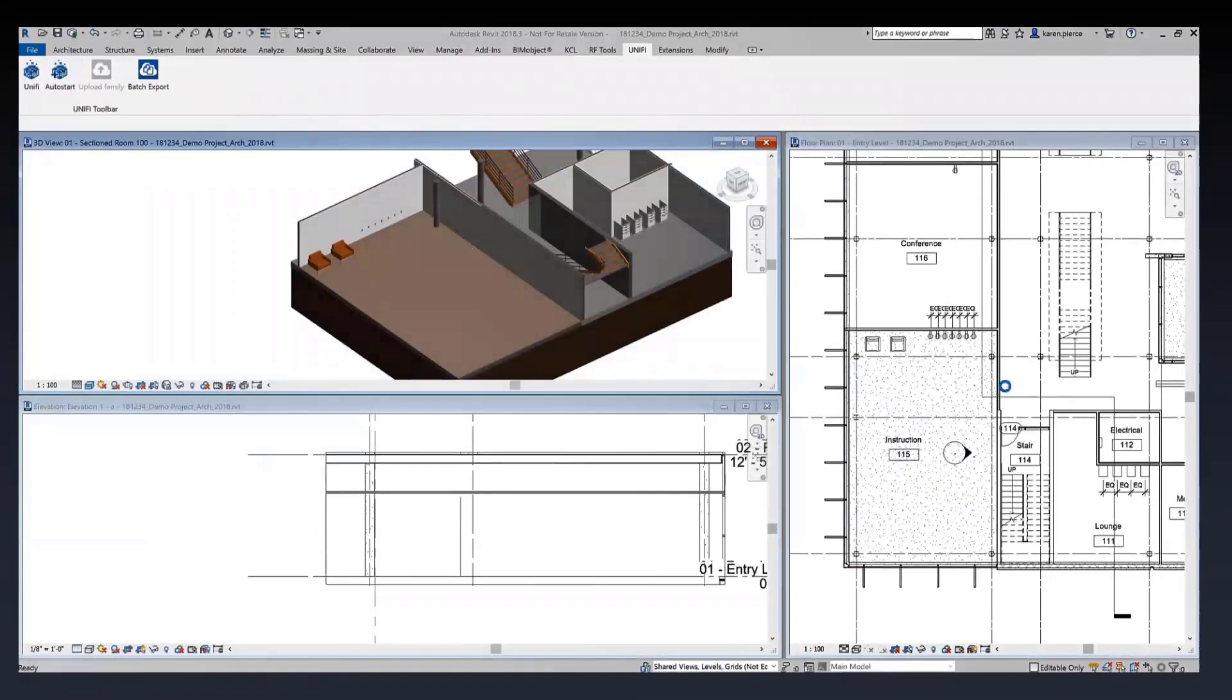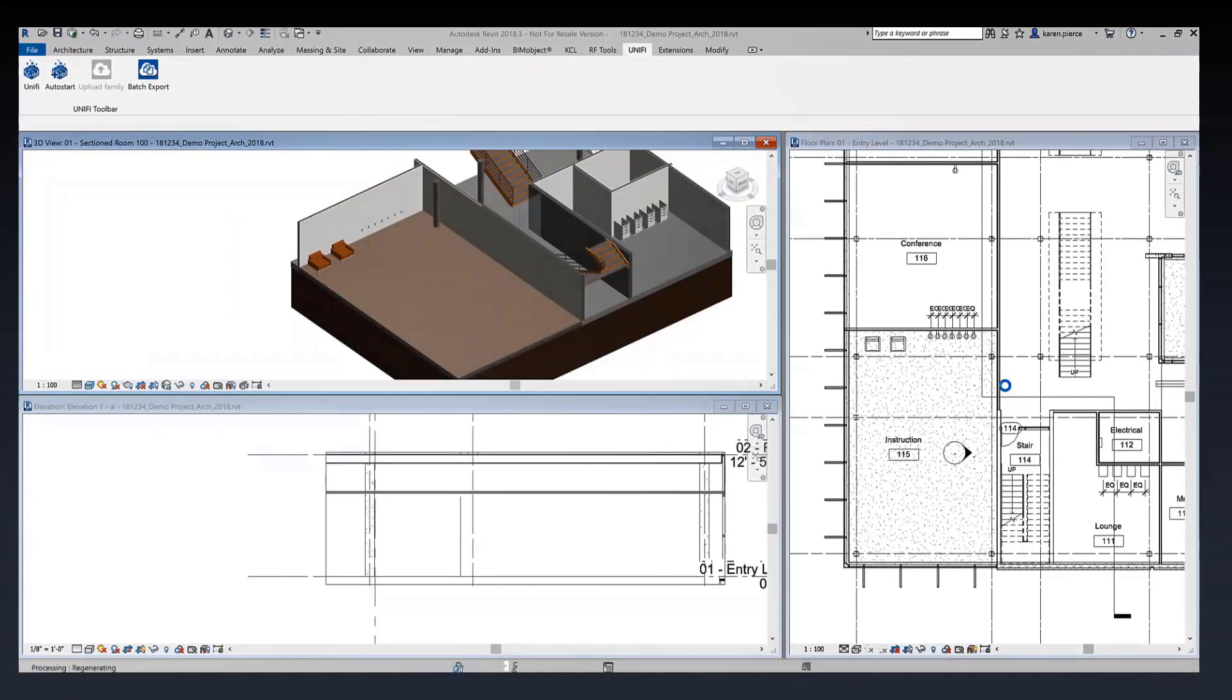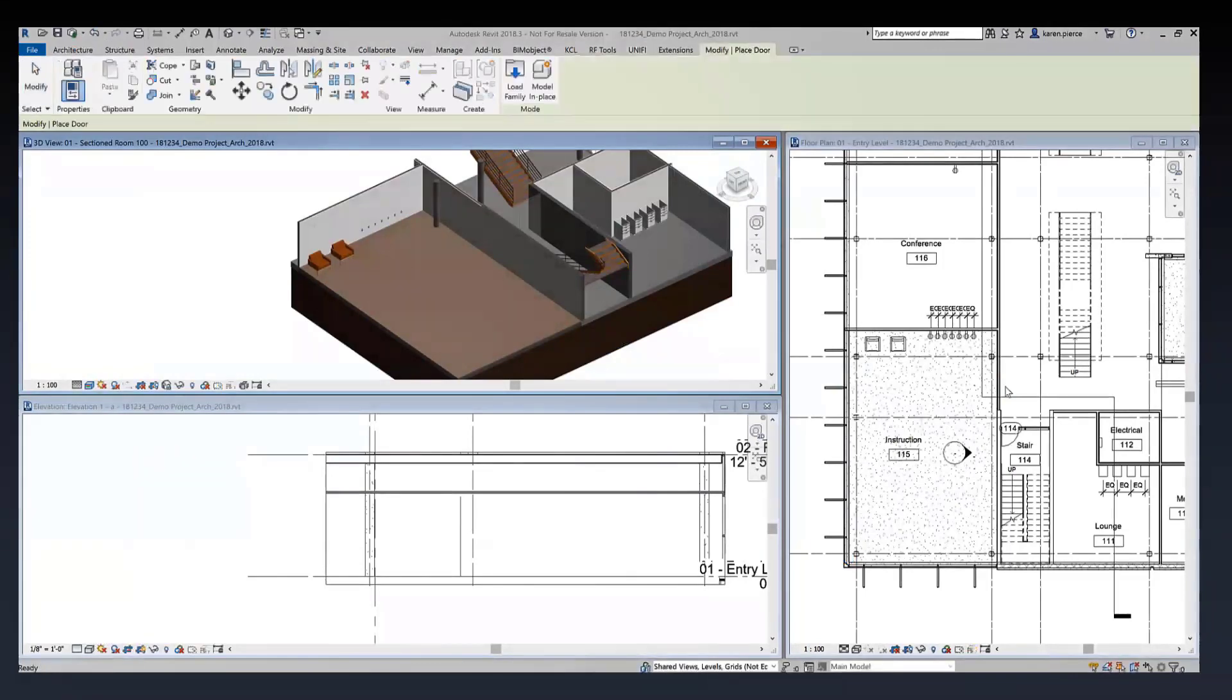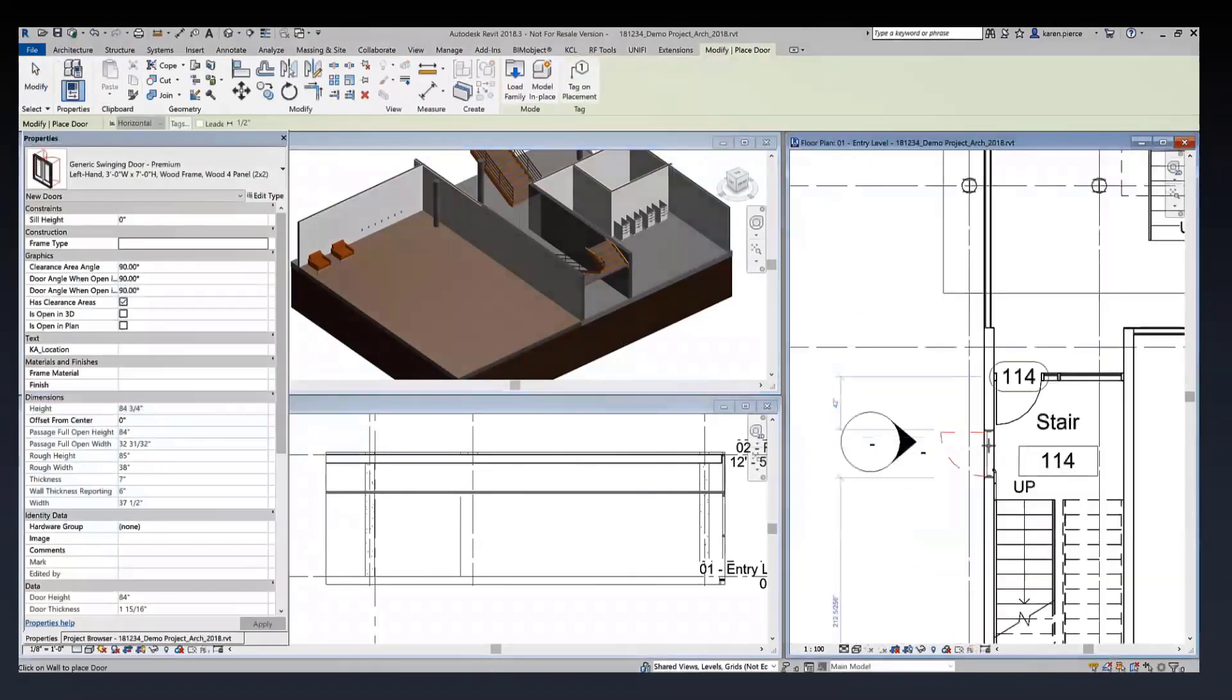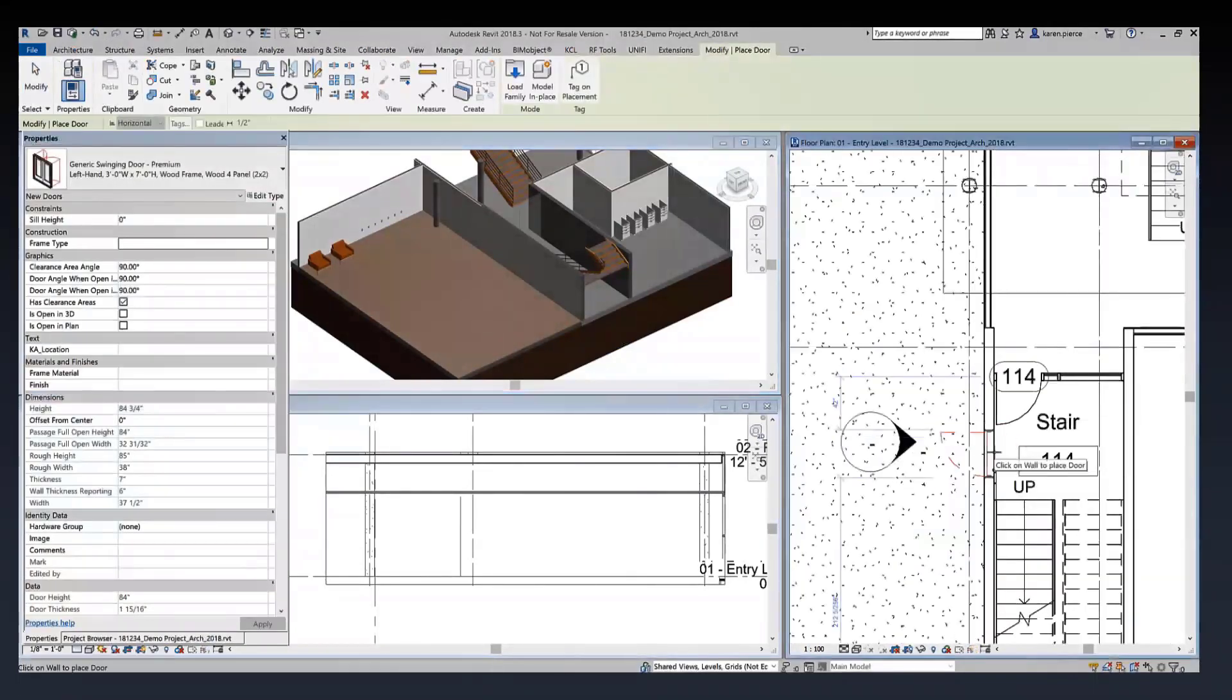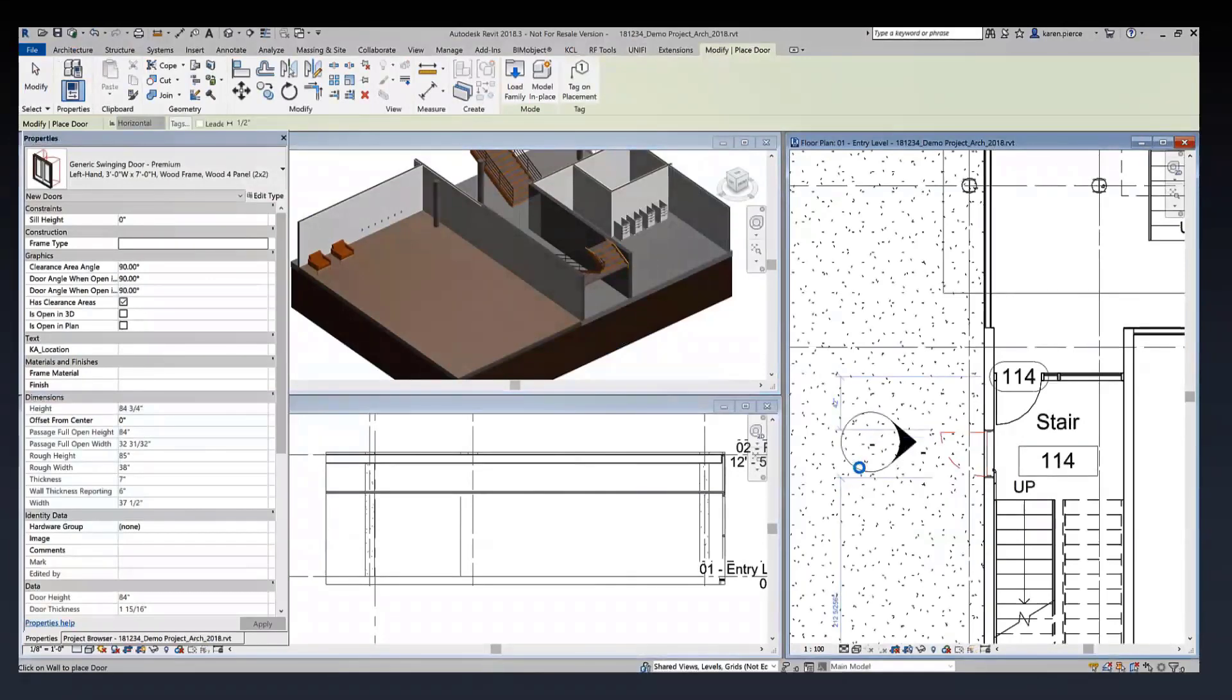It's going to be downloading from the UniFi cloud and loading directly into my Revit project. Next it's also placing me into the place component command so I can go ahead and immediately use this door family that I've loaded into Revit.